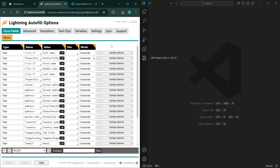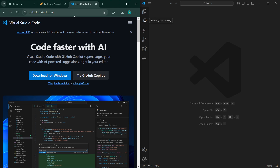Alright, let's begin. First, you'll need to install VS Code if you don't already have it. You can go here to download it — I'll put a link in the description below. So once you have it installed, start it up; it'll look something like this.